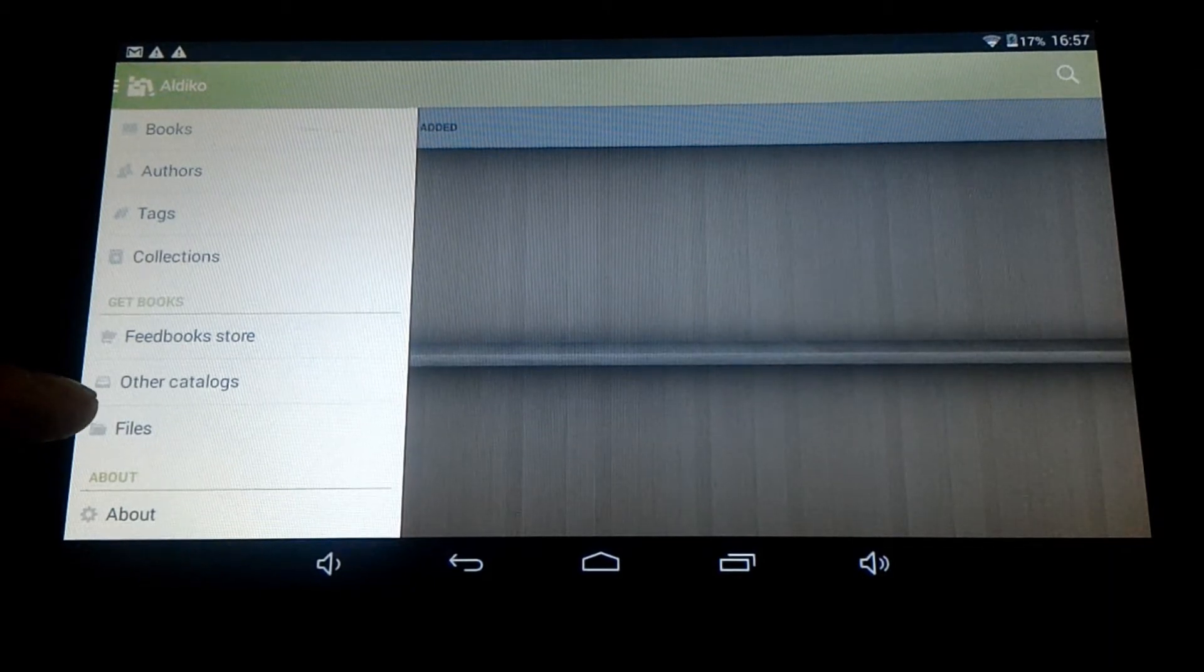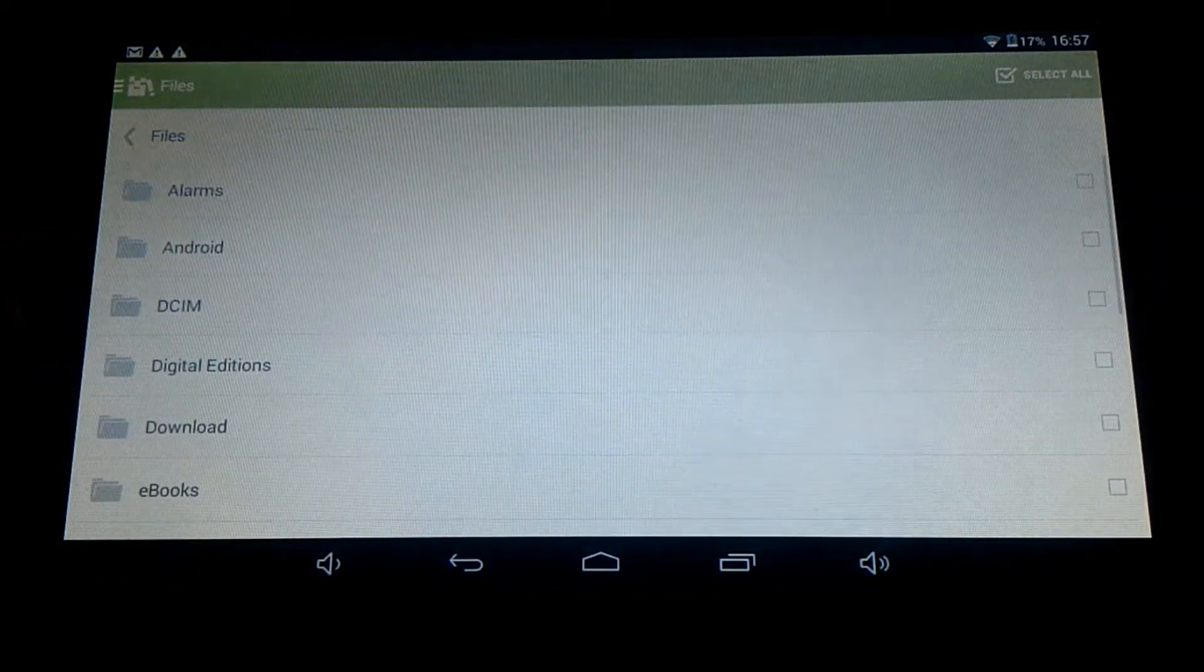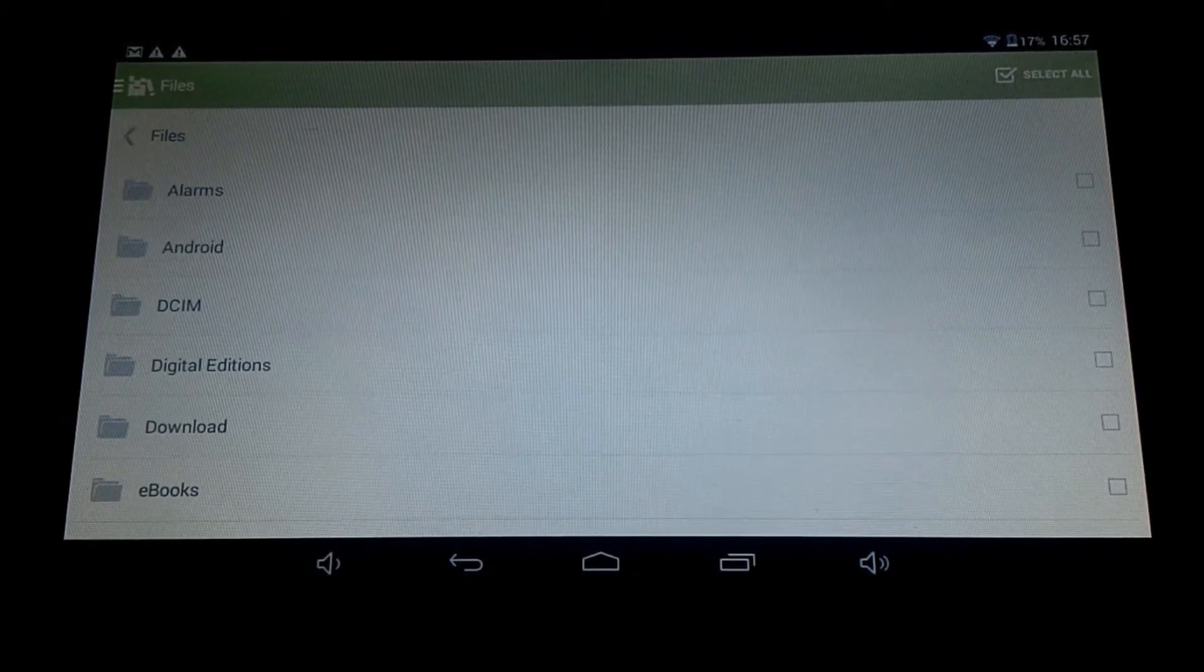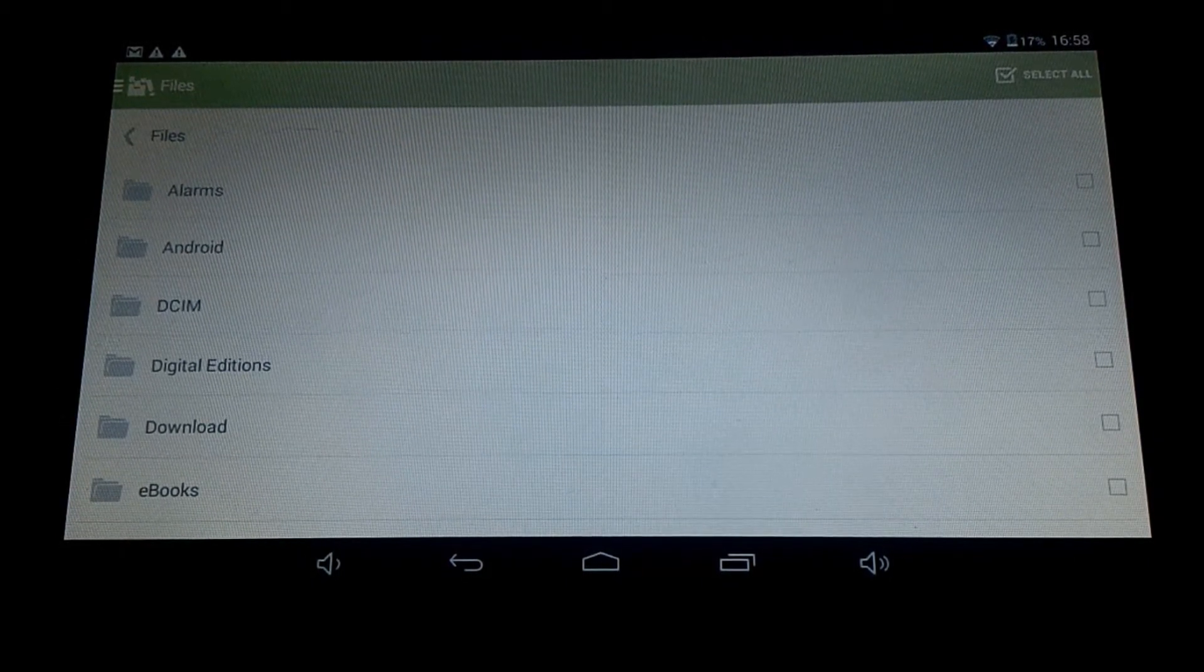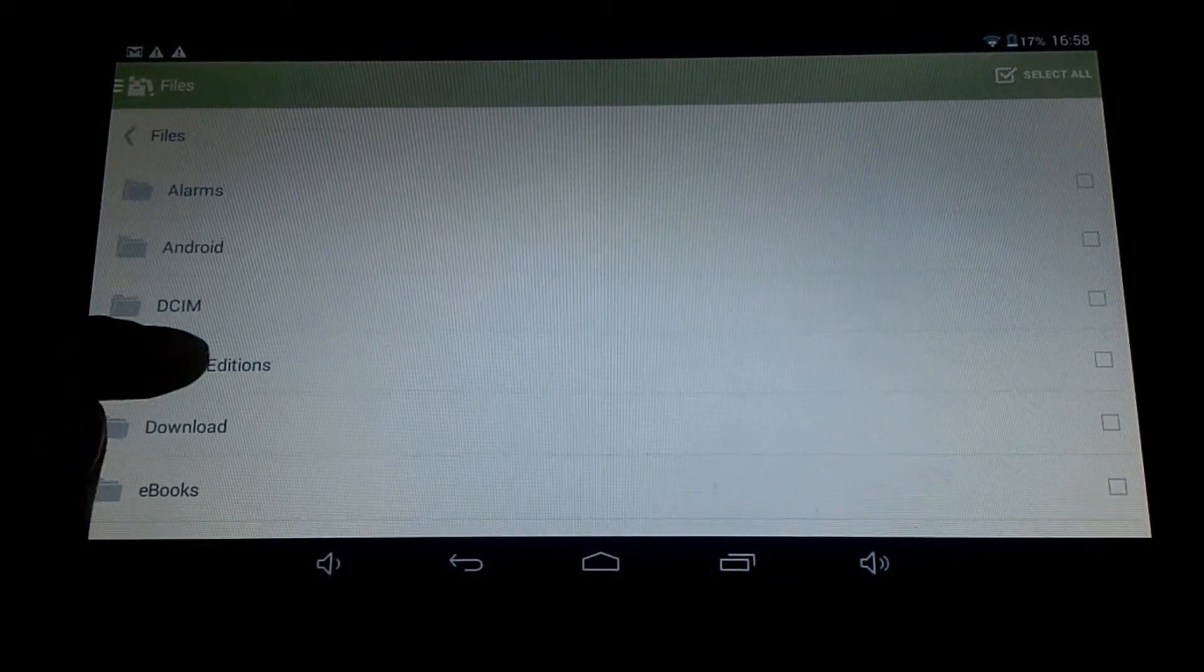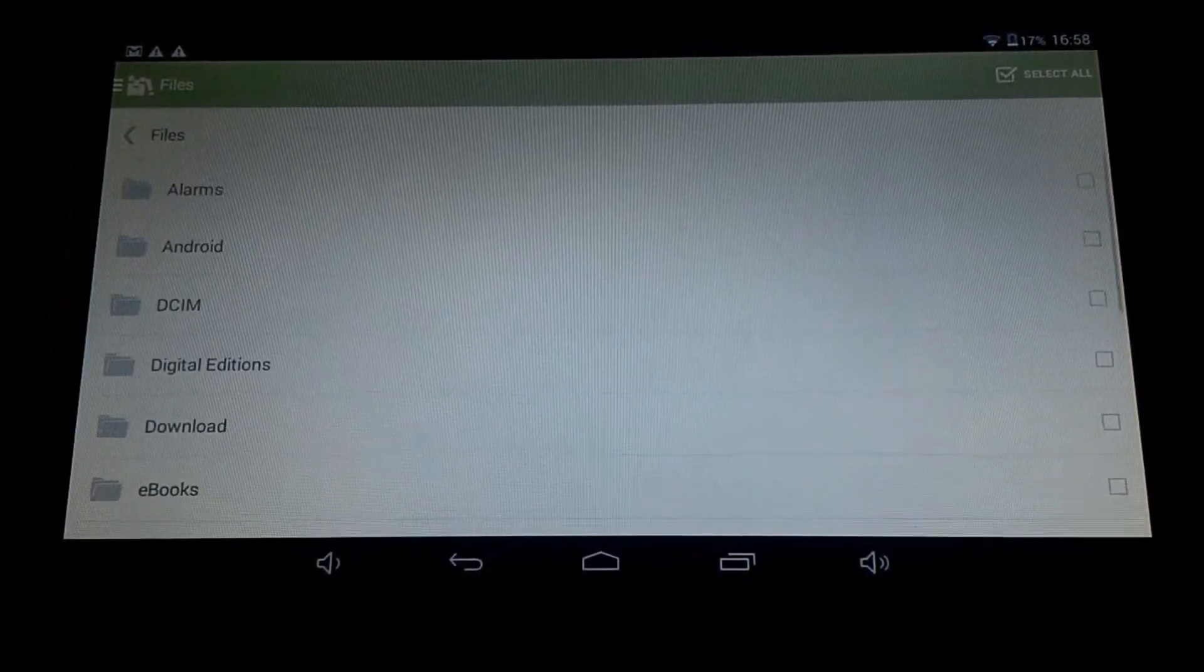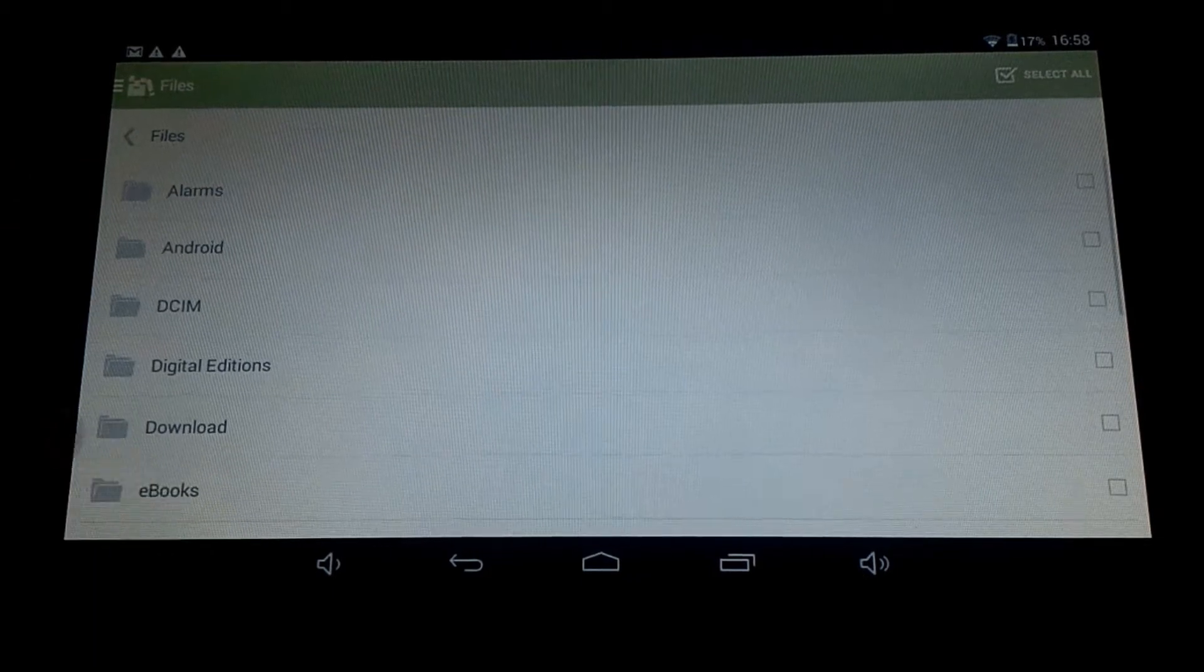Files is the option, it's listed under get books. And you locate where you copied the eBooks to. So if you've copied it to digital editions or wherever you copied it, just click on the folder, locate it. I haven't got any here, I may have one here under eBooks.